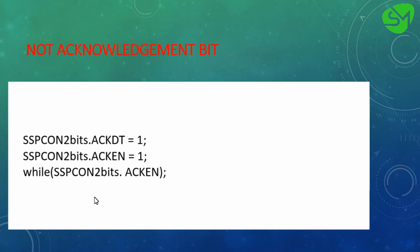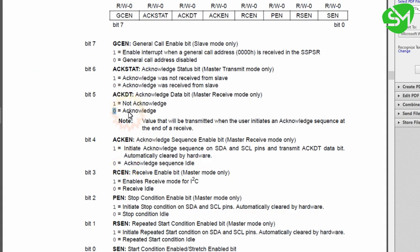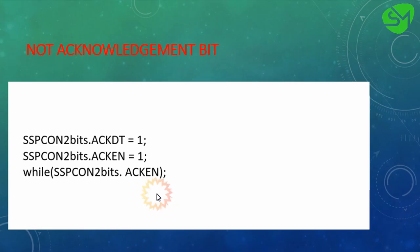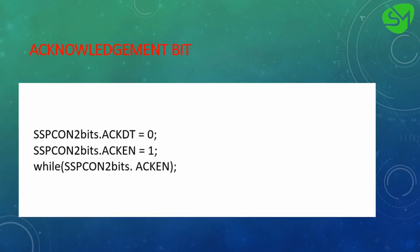For sending a not acknowledgement, the process is the same except we set the ACKDT bit from the SSPCON2 register. As mentioned, if ACKDT is 1 then a not acknowledgement is sent. The rest of the programming sequence lines are identical to those used for the acknowledgement bit.